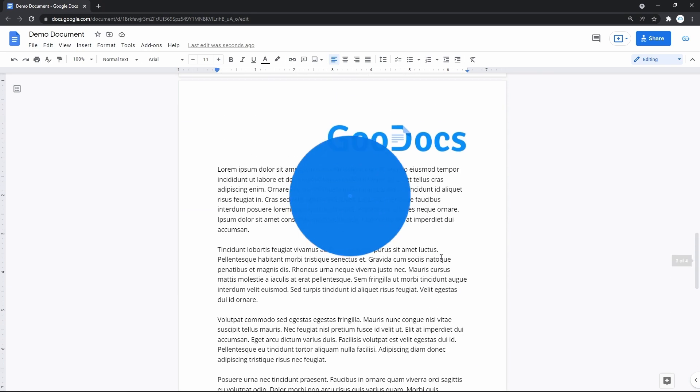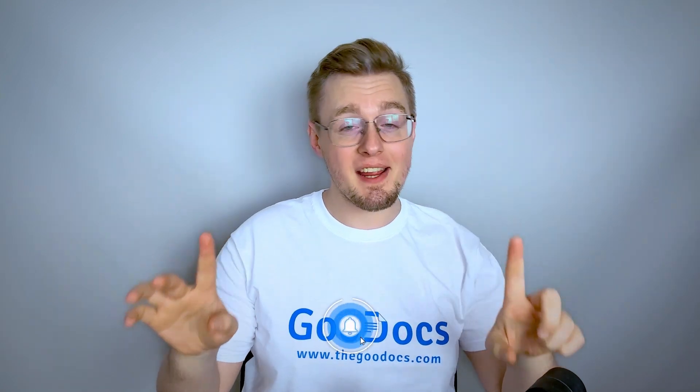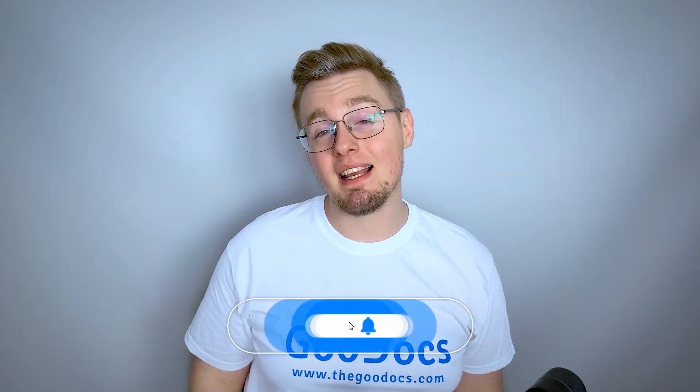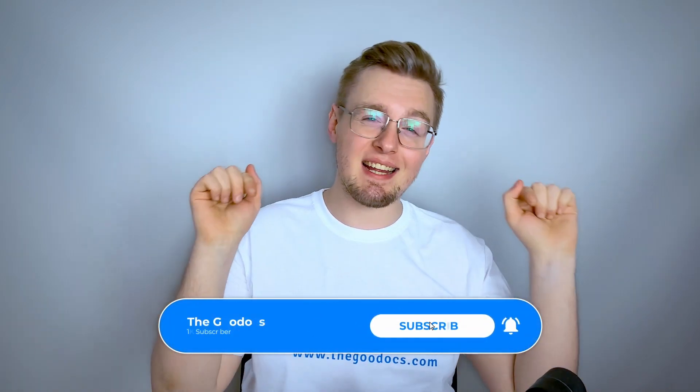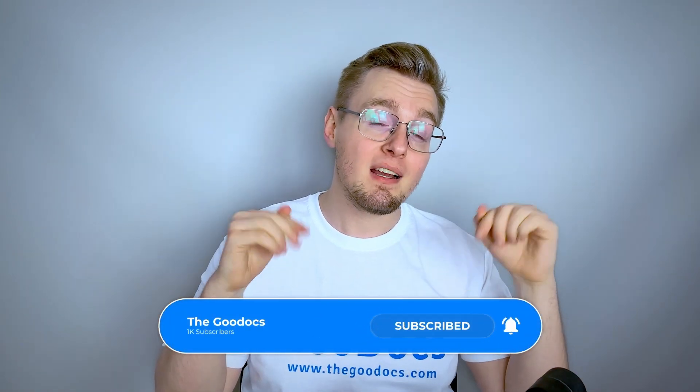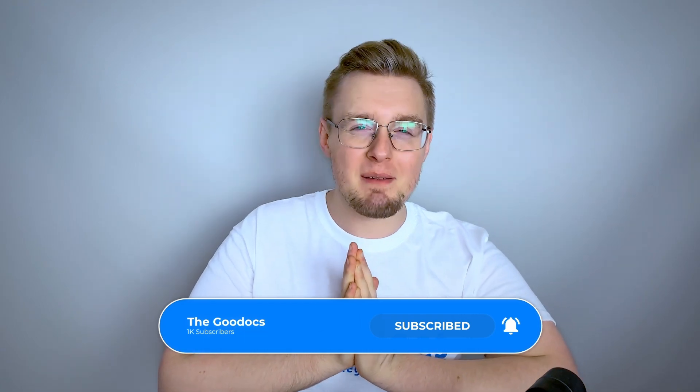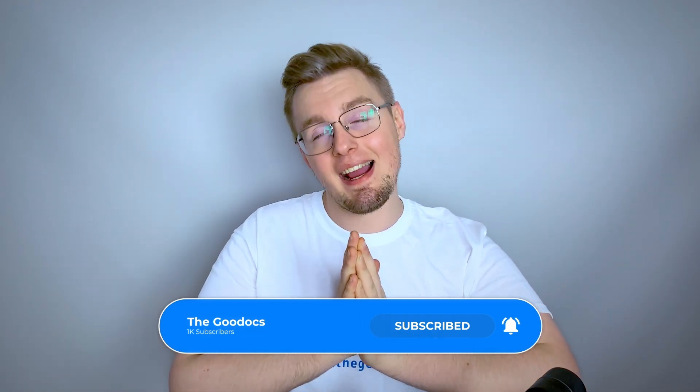This is it. Hundreds more guides and a lot of free Google Docs templates on thegoodocs.com following the link below the video. Like to help share our videos to more people and subscribe to see more guides. I hope we helped you. Thank you for watching.